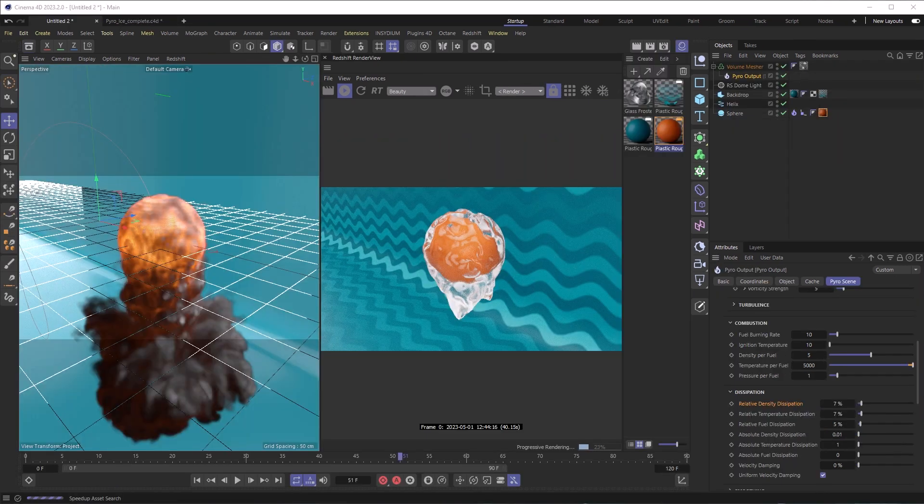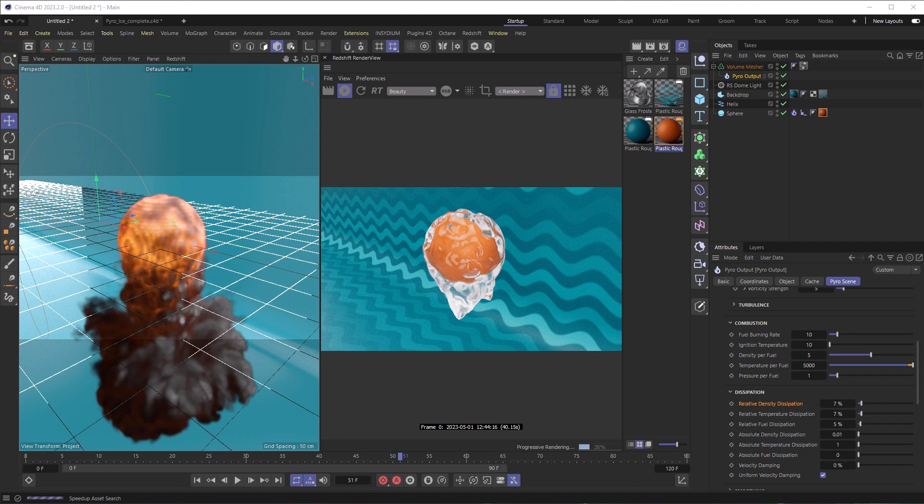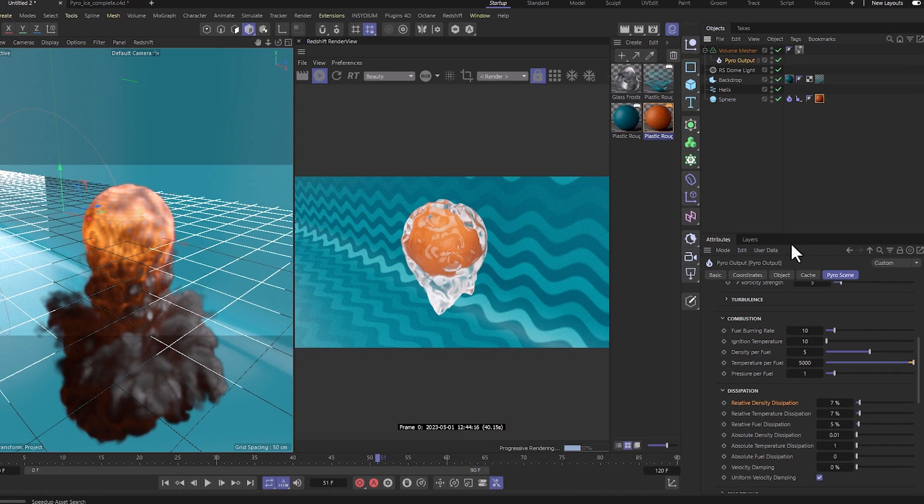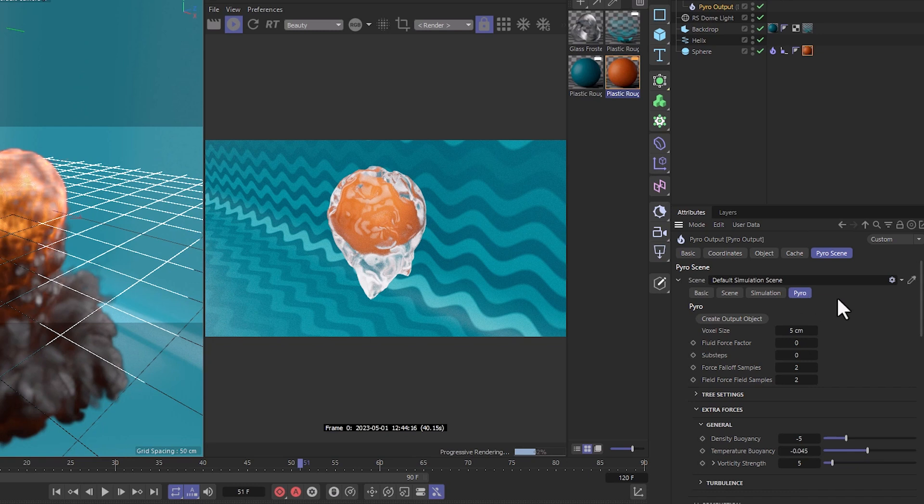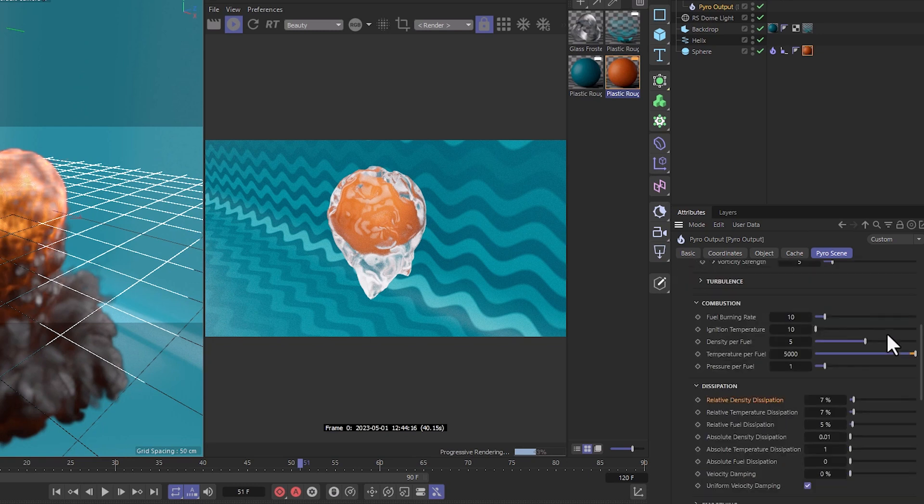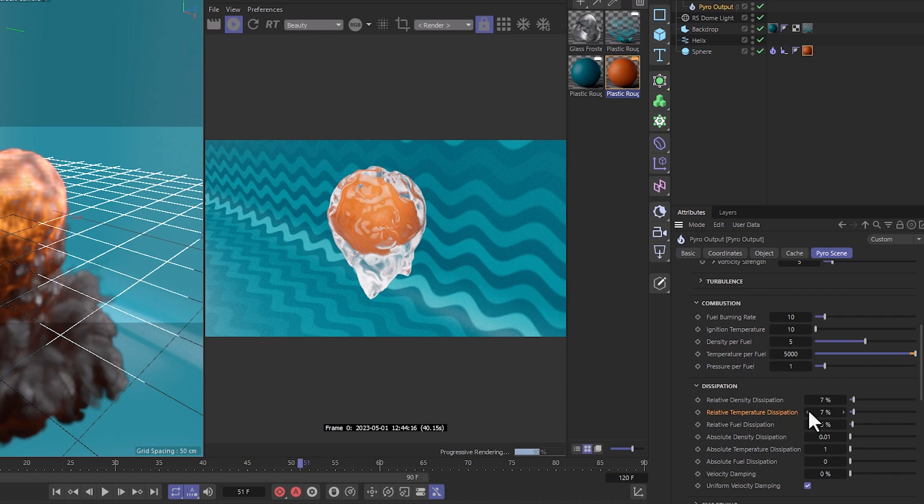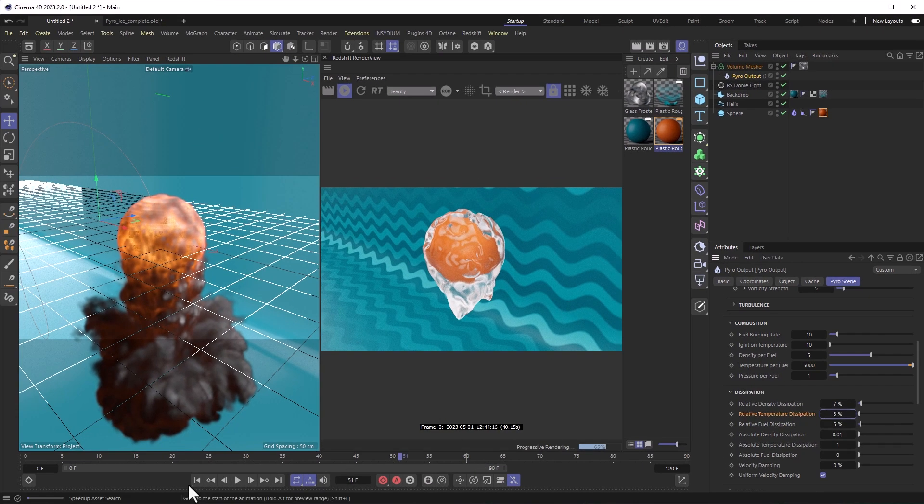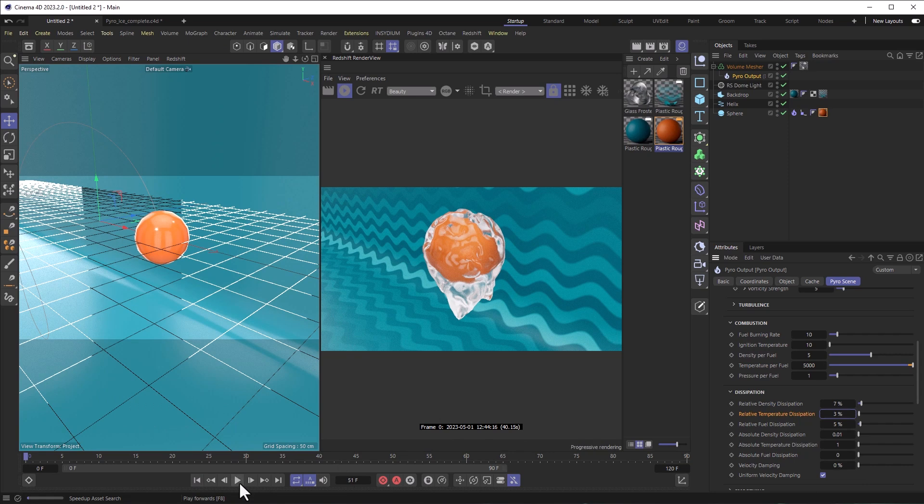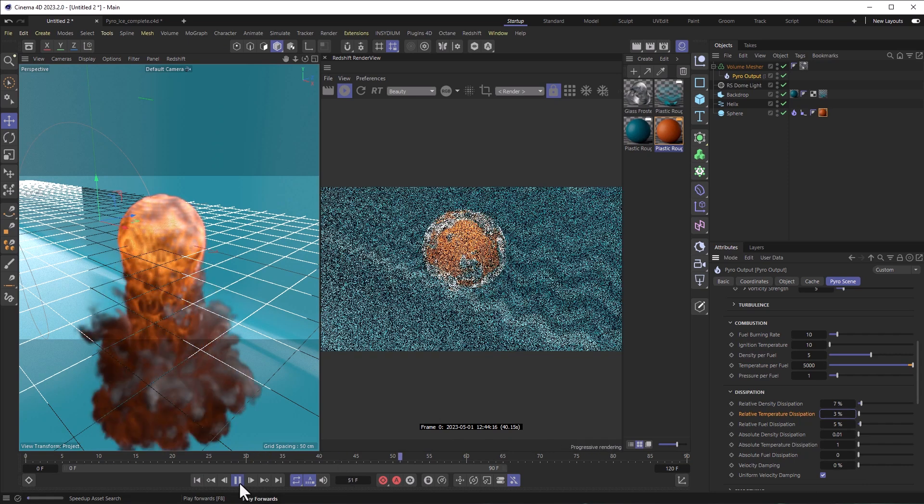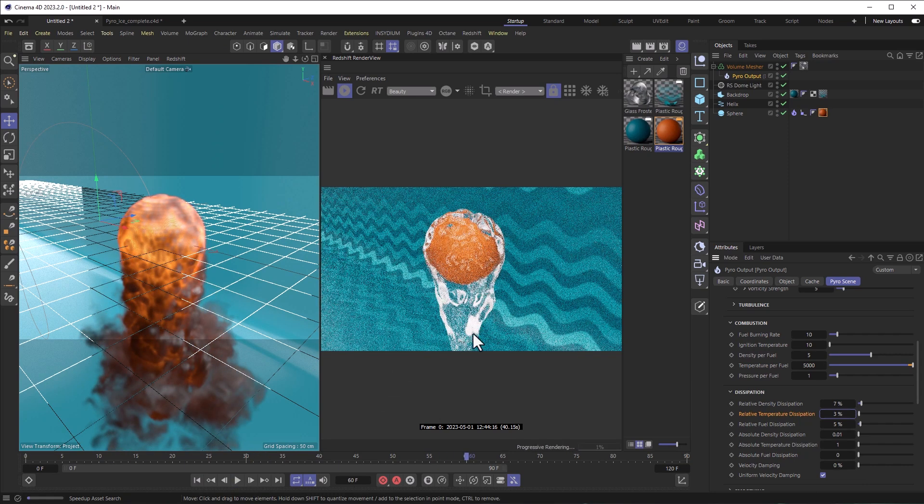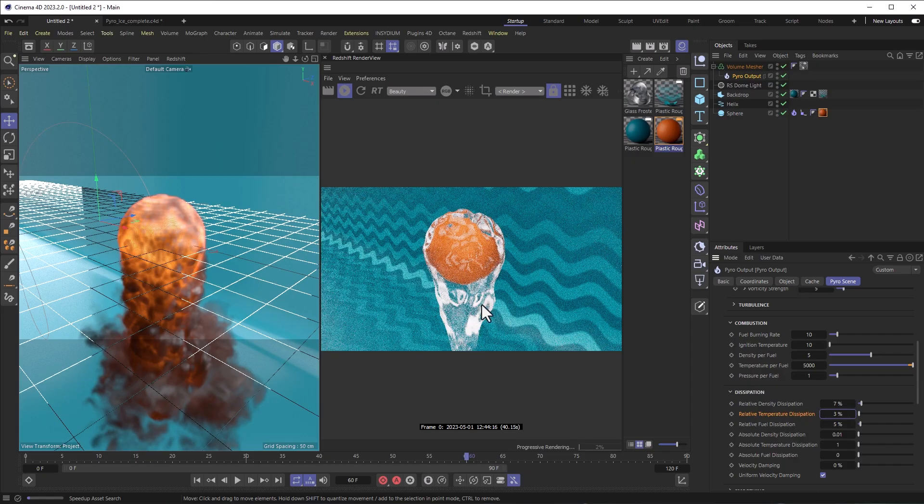Okay, one last, last tip. I just forgot this and I thought it would be really important for you to know. If you want to have your ice trail be even longer, we should select the pyro output, go to pyro scene and under pyro right here, we'll go down and head over to the relative temperature dissipation because that's how fast the fire will dissipate. Right now it's at 7%, which is the default. Let's set this to something lower, like let's say 3%. And then let's start the simulation over. So if we watch it now, we can see we're getting a longer trail.